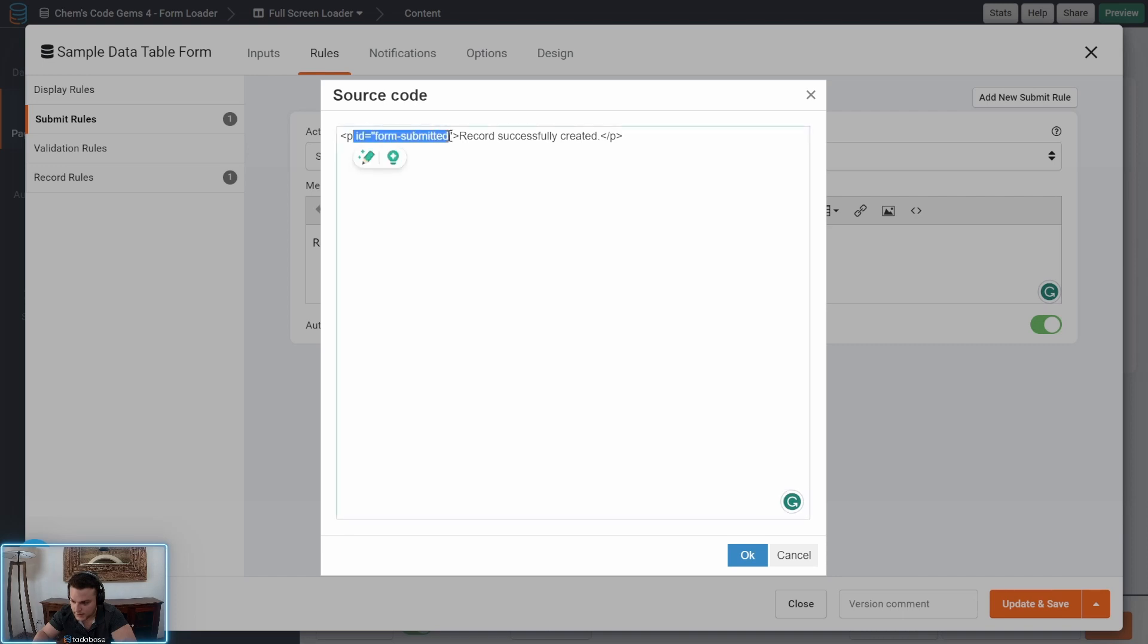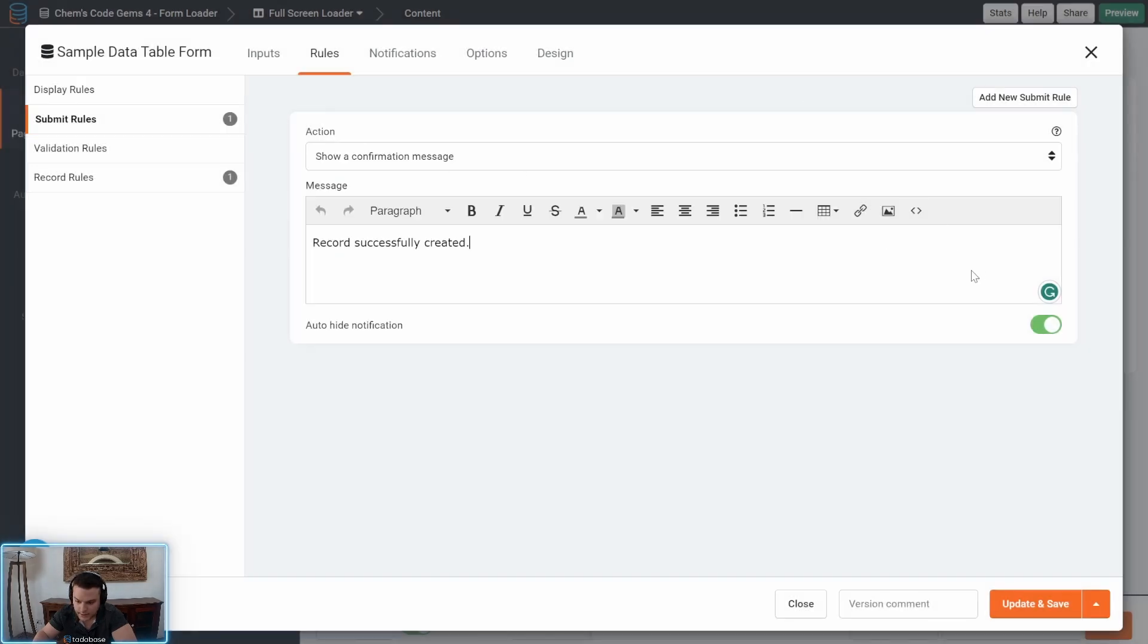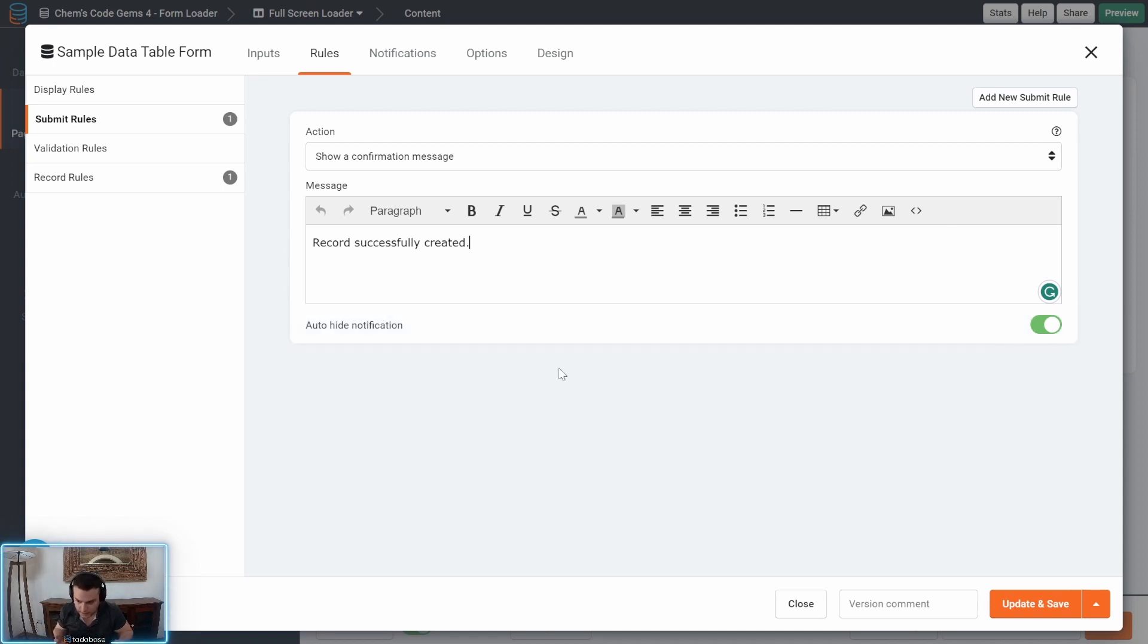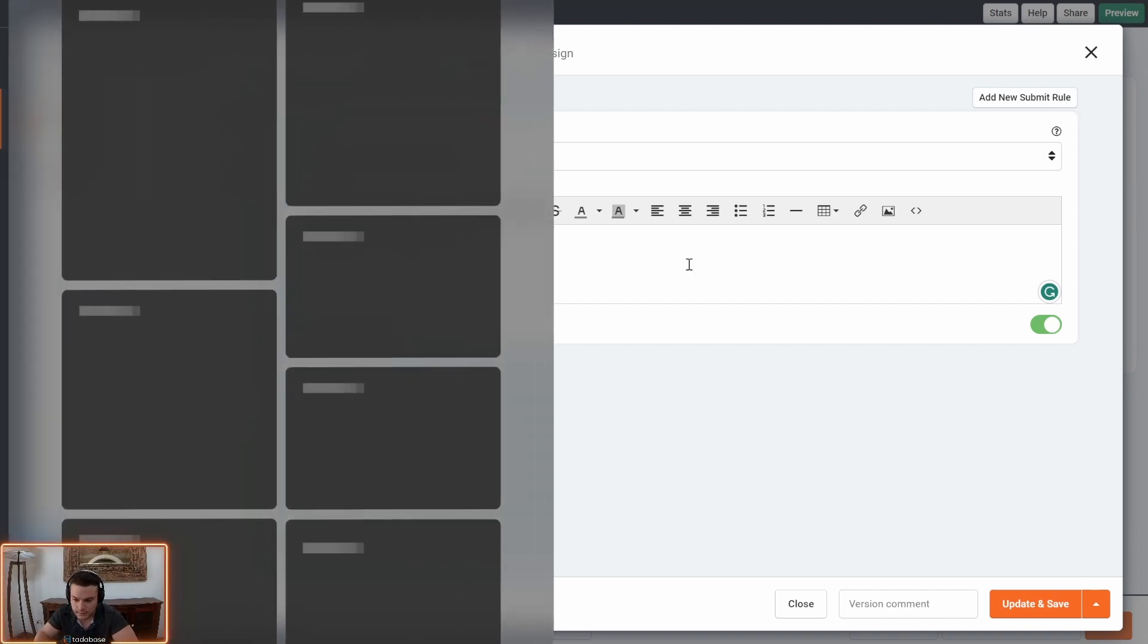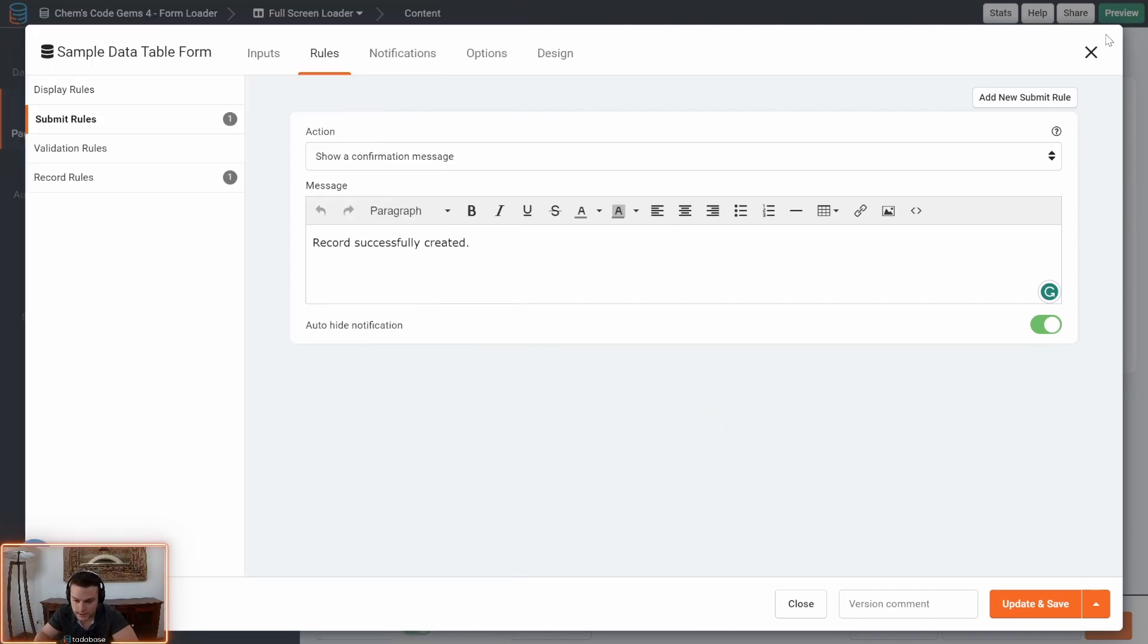So as you see here I have an ID of form submitted, record successfully created and I'll auto-hide this notification so that if you're submitting more than one record, the loader will be displayed again for the next submission.